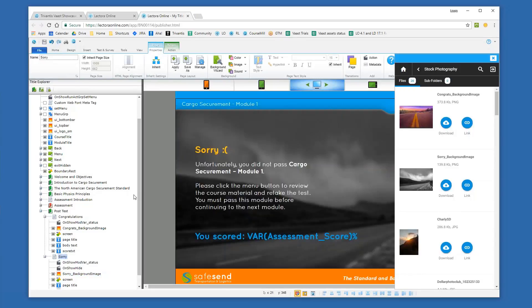I can also find my background image on my sorry page and download it. Just as if I were importing an image from any other resource library or from my computer, that's now a copy of the image that's specific to the Lectora Online course. So if I were to go and change the image within VAST, it would not change it within my course. In the case of background images, that's just fine — that's not a problem.